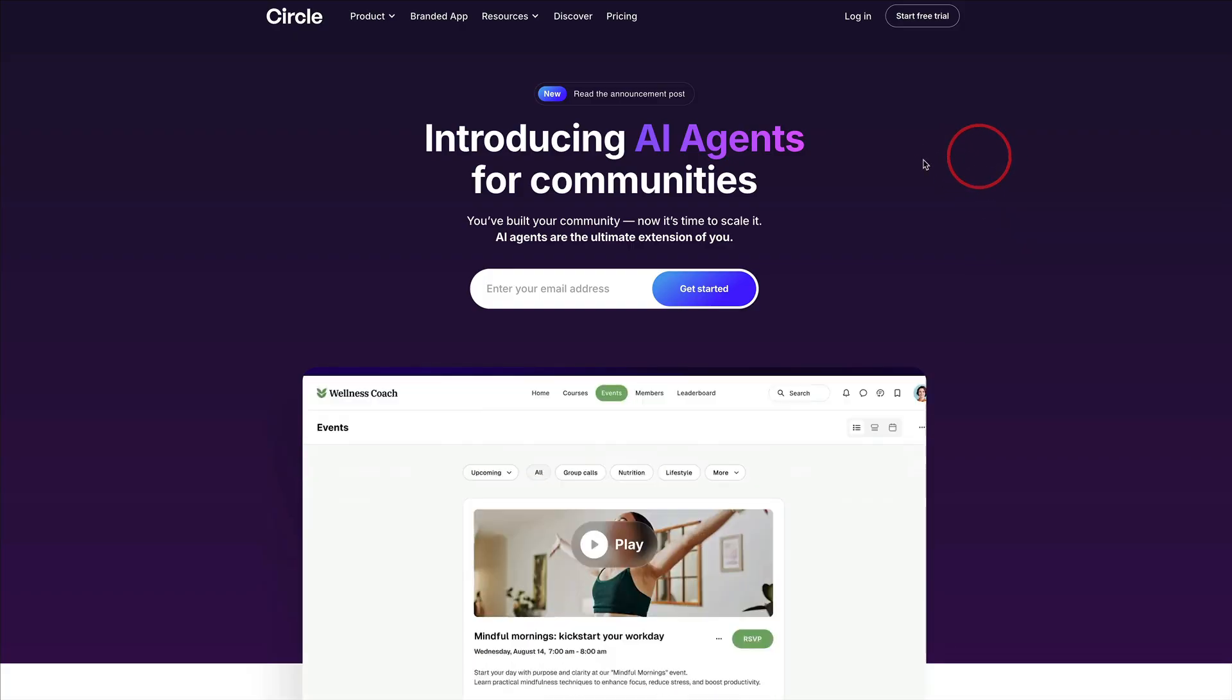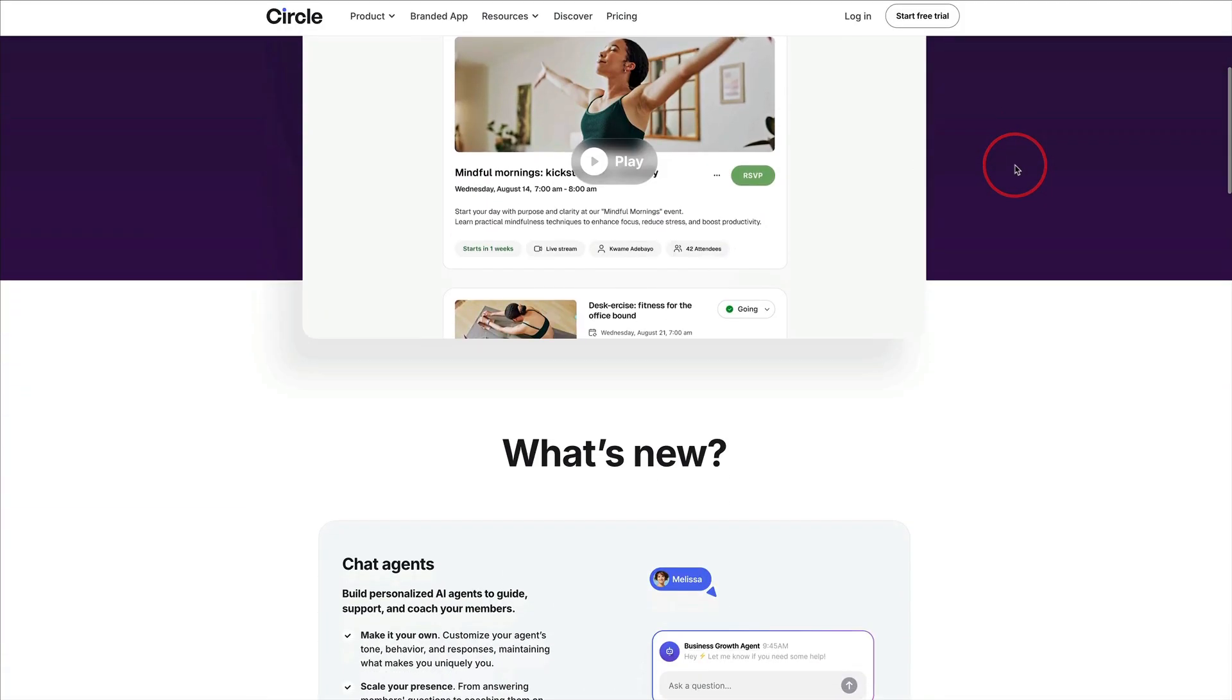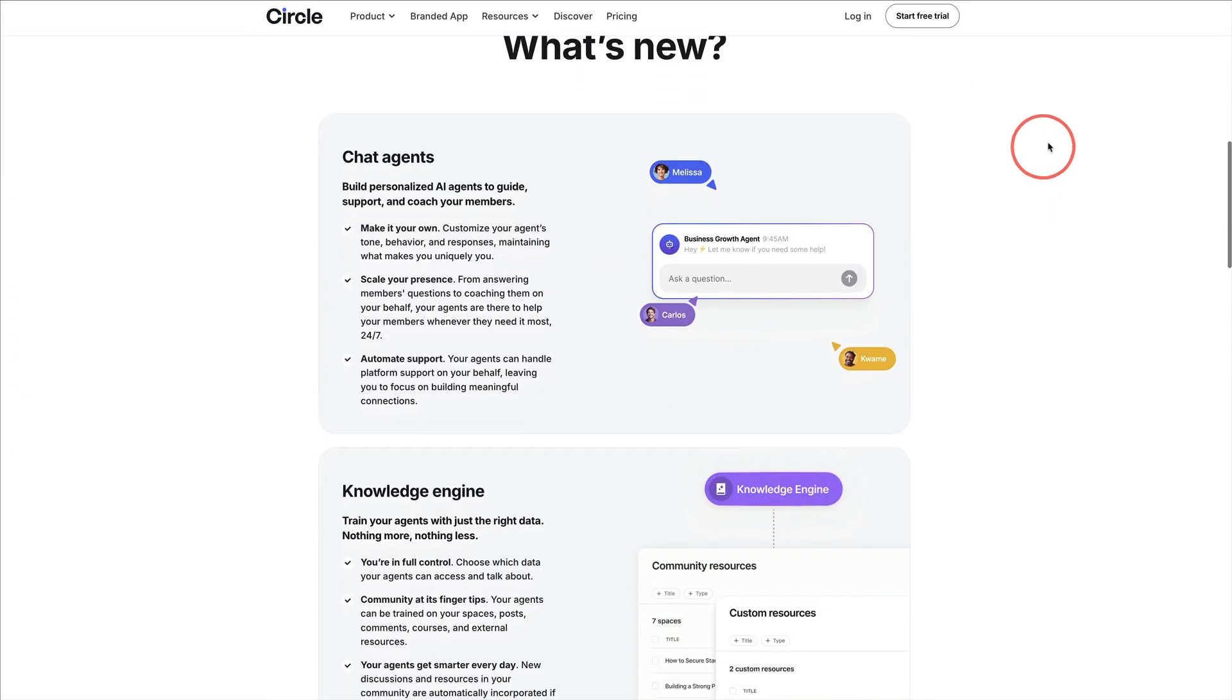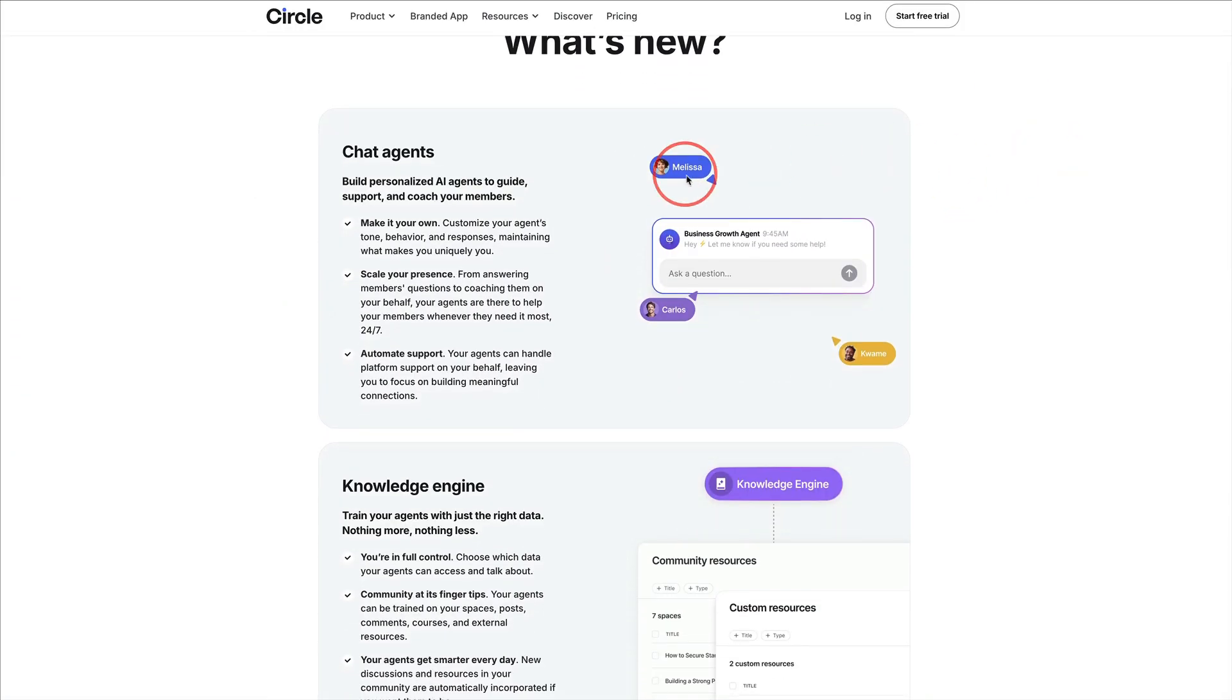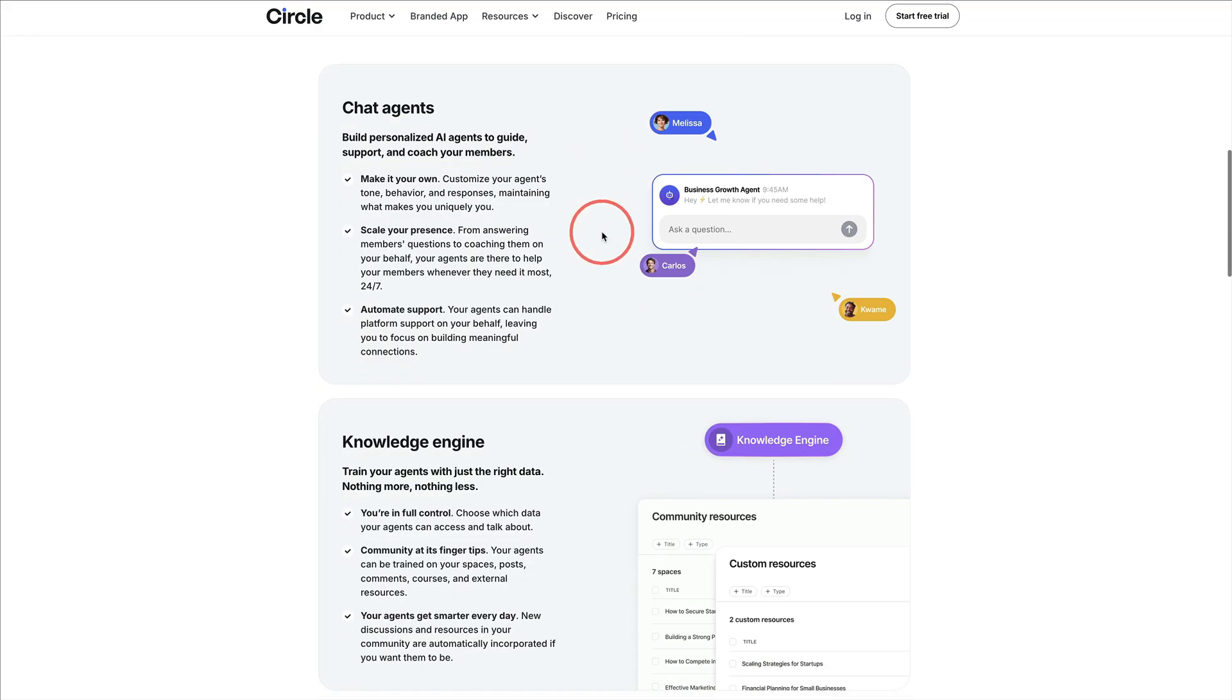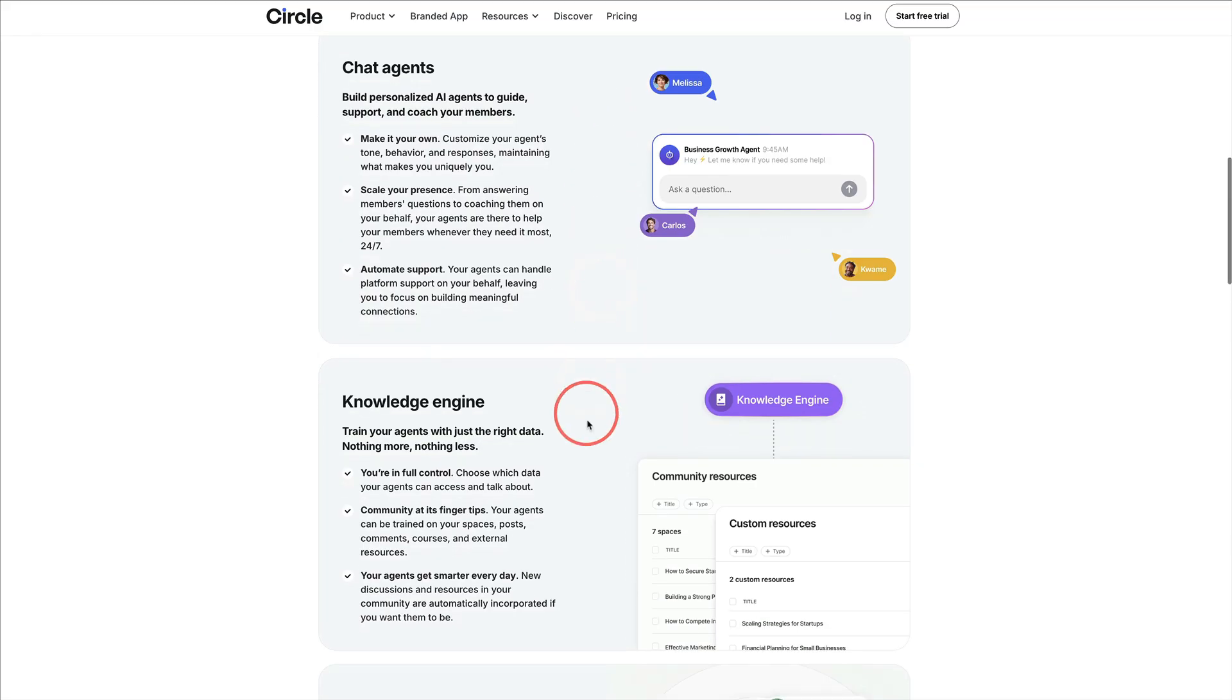Circle has released AI agents for our communities, which allow you to create different chat agents and train them on the knowledge that's inside your Circle community. So what we'll do in this video is I'm going to give you a walkthrough of a few key areas on how you can use AI agents for your Circle.